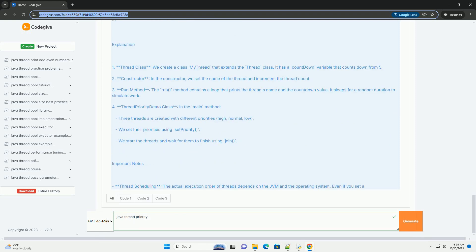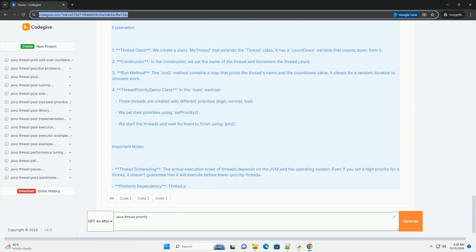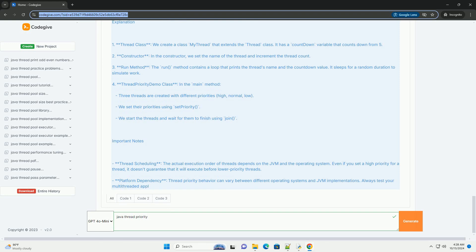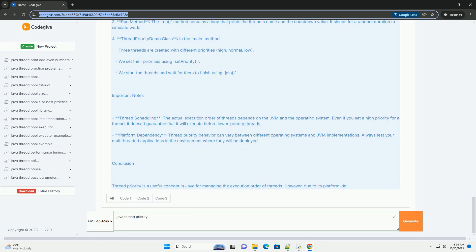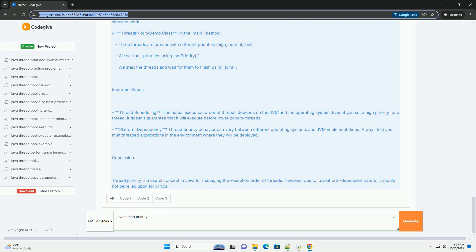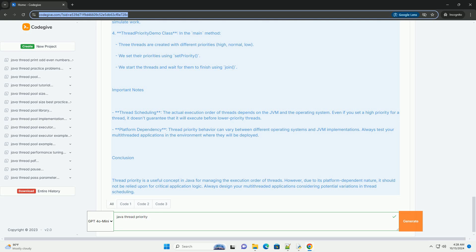Thread Priority Levels In Java, Thread Priorities are represented by integer values ranging from thread.min_priority, 1, to thread.max_priority, 10, with thread.norm_priority, 5, being the default.